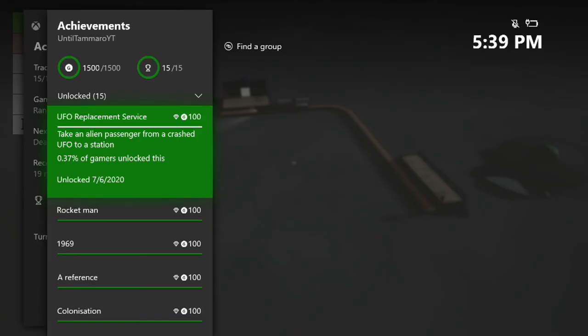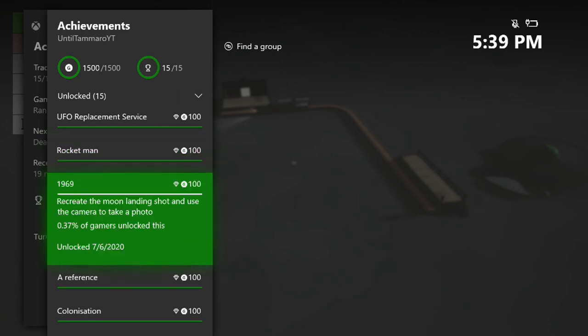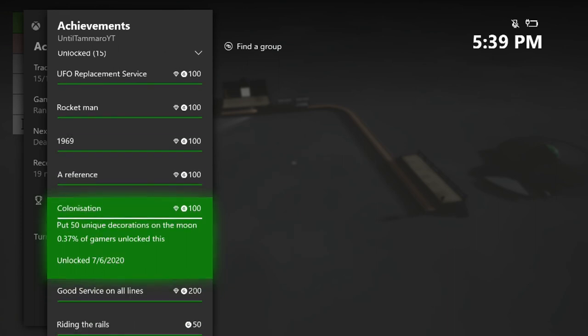So there you go, that is five achievements, 500 gamerscore here in Tracks, the trainset games sci-fi pack DLC. I hope you guys enjoyed this video and I hope it helped you. If it did, please hit that thumbs up and subscribe for more achievements, trophies, and collectible guides. Also, feel free to check out my Fortnite challenge guides if you're into that game. And until tomorrow, tara.